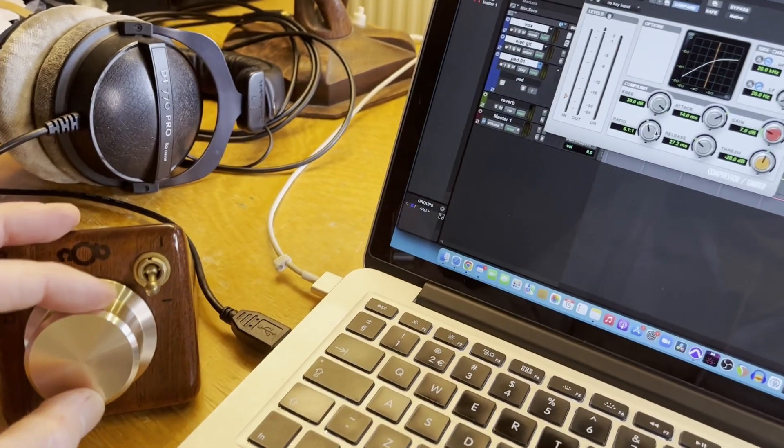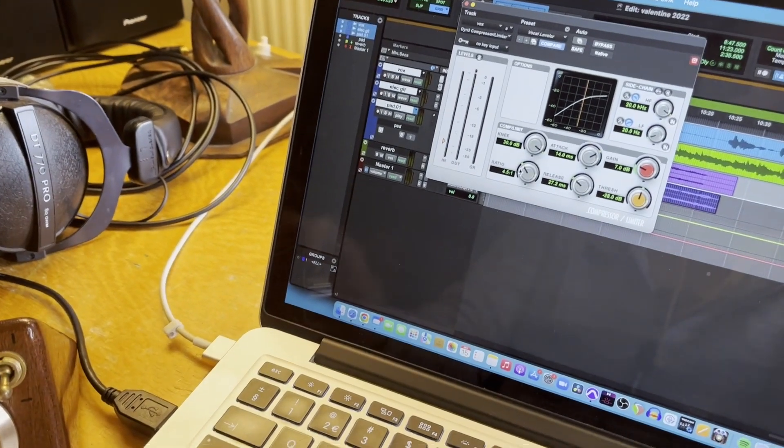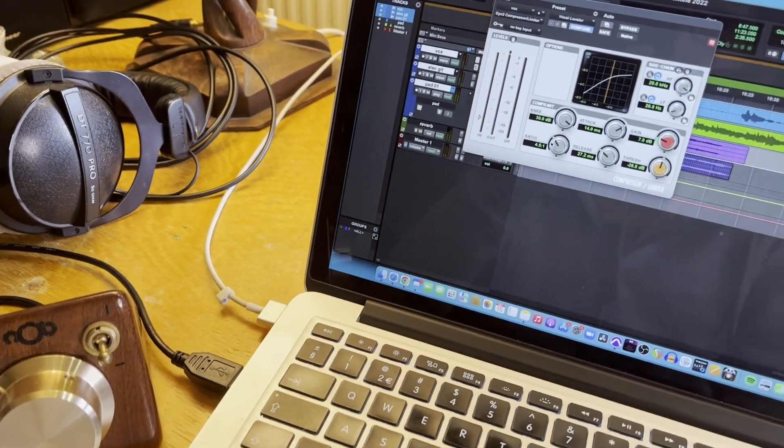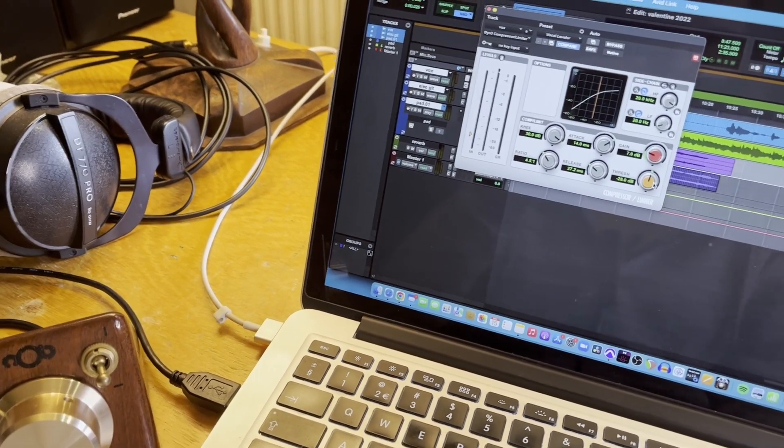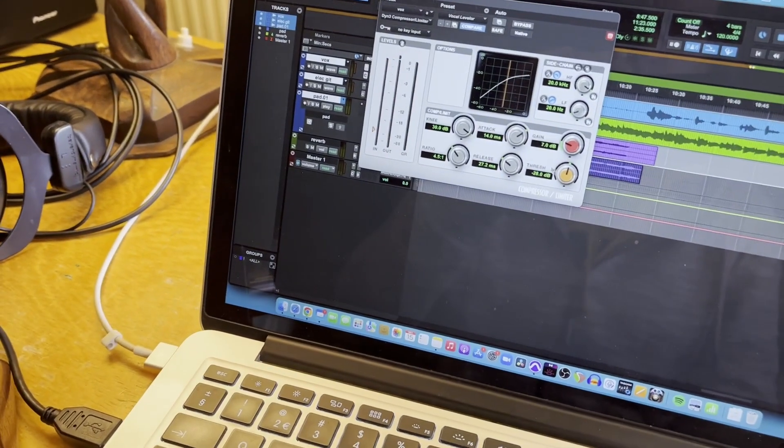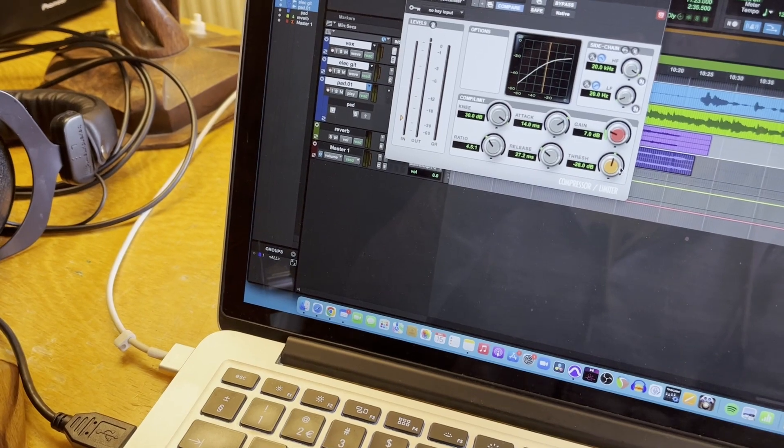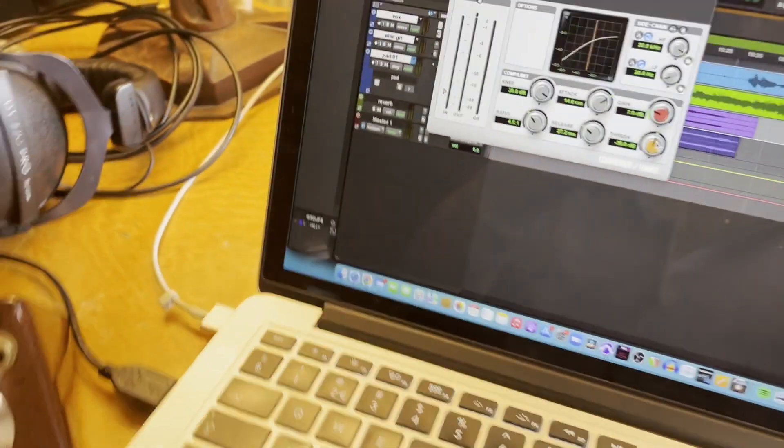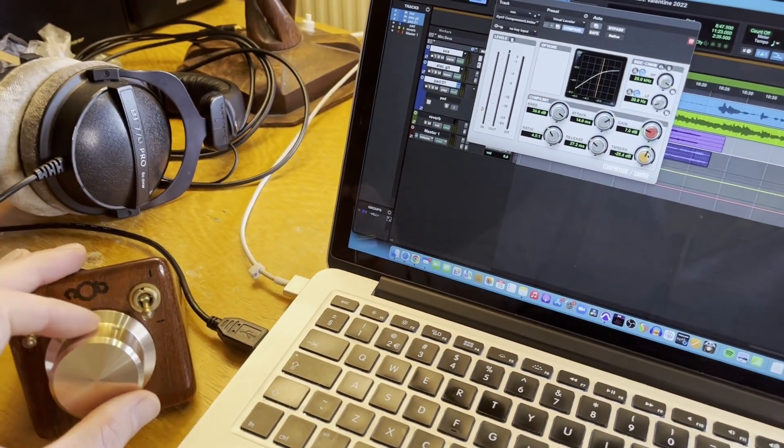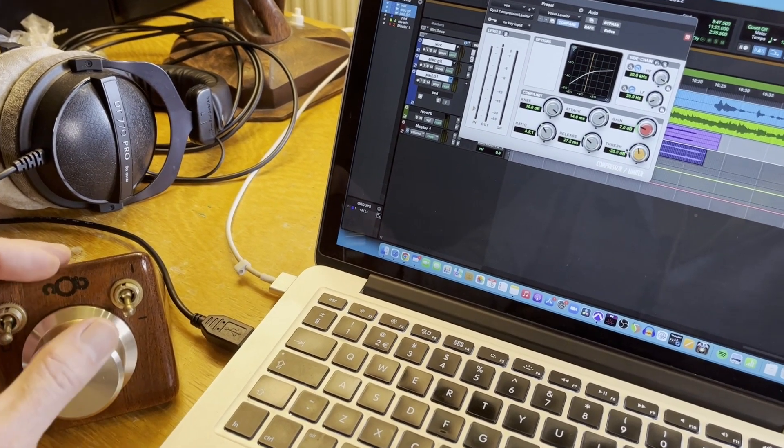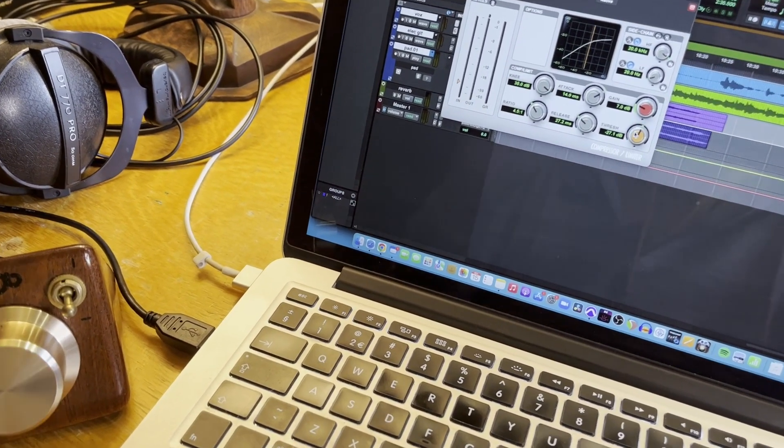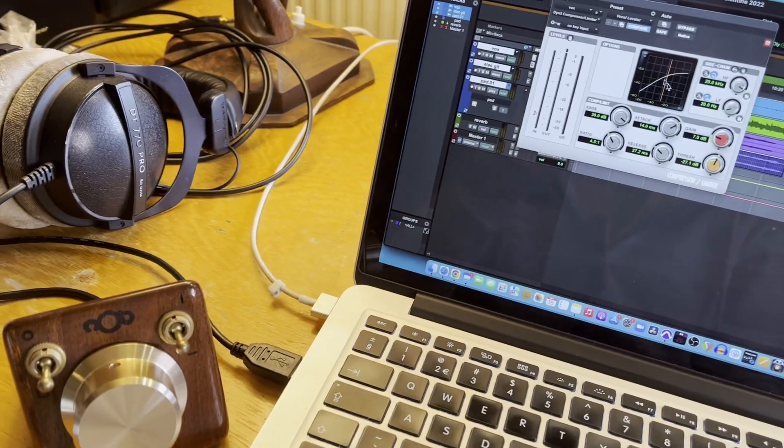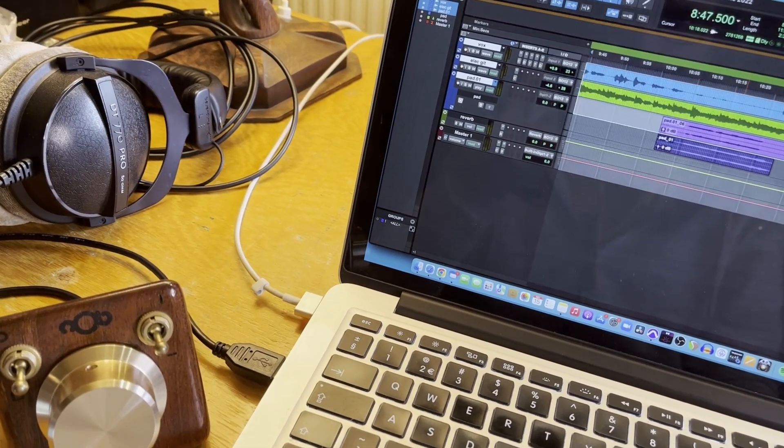So just by turning the knob, I'm basically changing the mouse position. It's kind of like the vertical horizontal scroll of your mouse. Put your cursor over the threshold, for example. Just put it over the top and start turning and it adjusts the threshold for your compressor. But it works on everything on your computer.